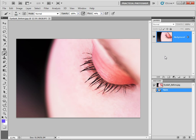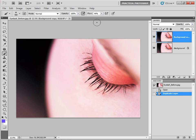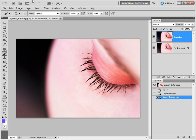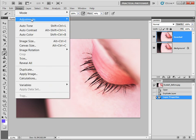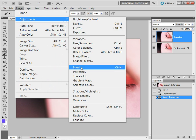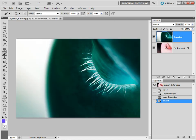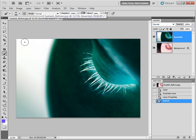I'm going to start by duplicating my background layer, just dragging it onto the new layer icon again, and I want to invert this layer — I'm going to call it 'inverted'. I can invert this layer by going to Image, Adjustments, and Invert. You can see that's given me a negative of my original image. So now I'm going to try and use a layer mask and the shape of a brush to allow some of the background detail to show through. Let's start by loading in a brush set.